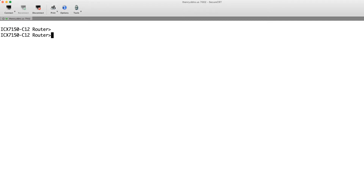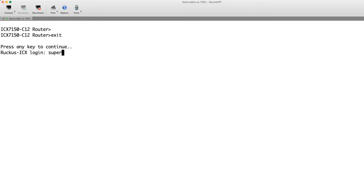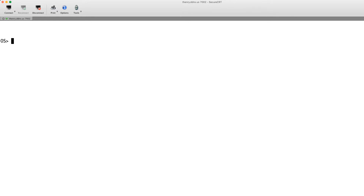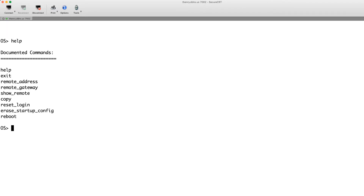We can do it now without even reloading the switch. Let's say you've lost your password — let me just log out here. Say I try to log in as 'super', try the default login, it doesn't work and I don't know what else to do. So how we're going to start this recovery is we're going to do a Ctrl+Y, and it puts us into this OS prompt.